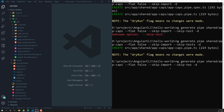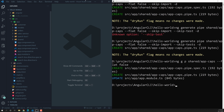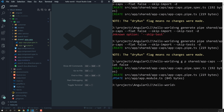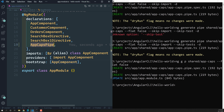Instead of using 'ng generate pipe', we can also use the shorthand notation: ng g p, where g stands for generate and p for pipe. Running 'ng g p shared/app/app-caps --flat false' without dry-run will actually create the files. You can see the shared folder with the app-caps folder containing the files, and the app.module.ts is updated with the AppCapsPipe.